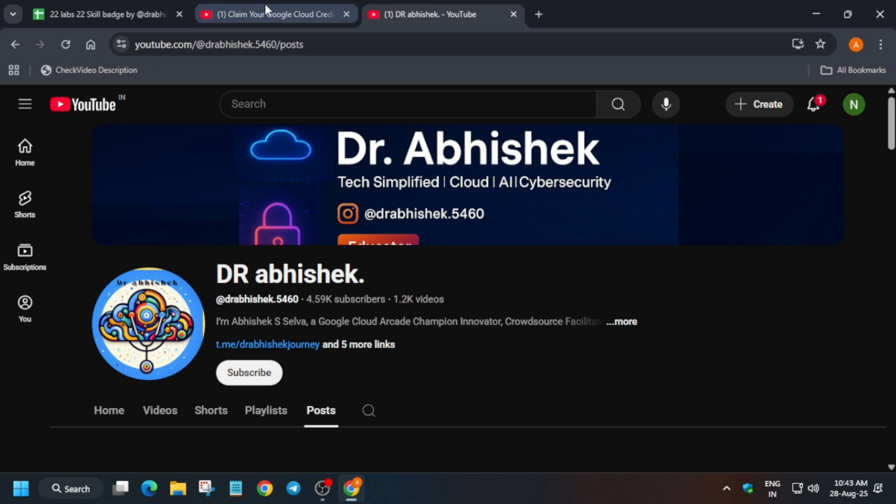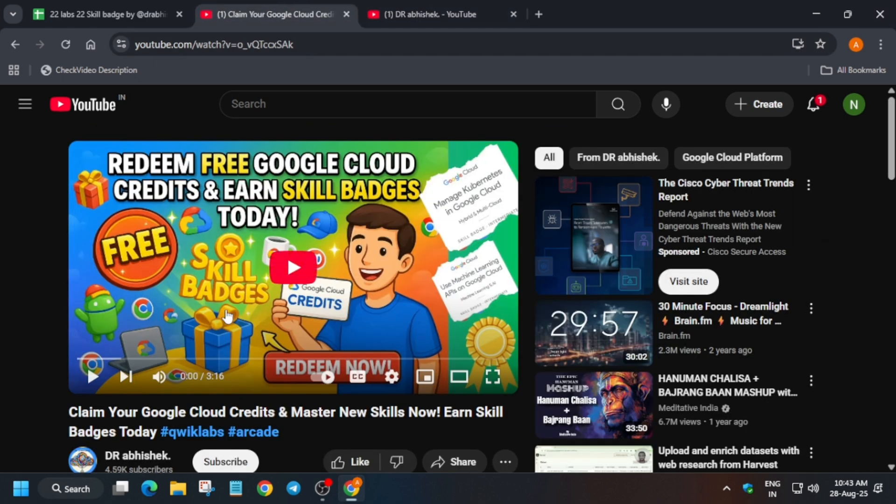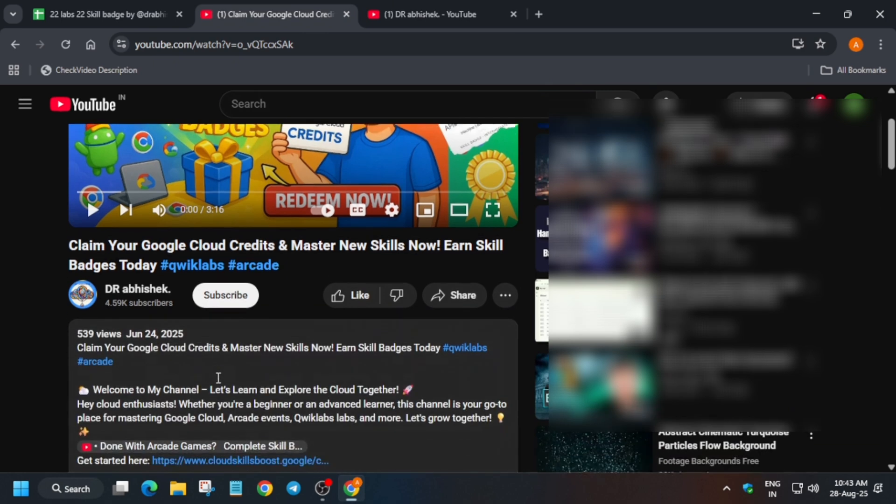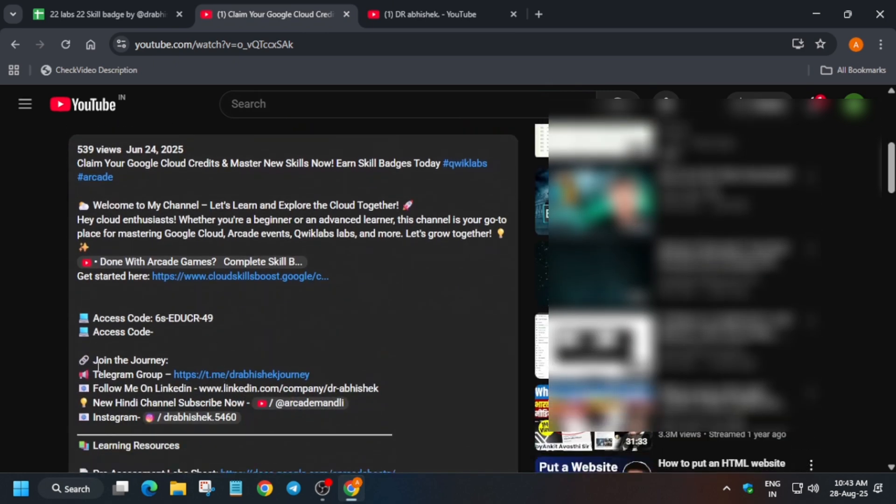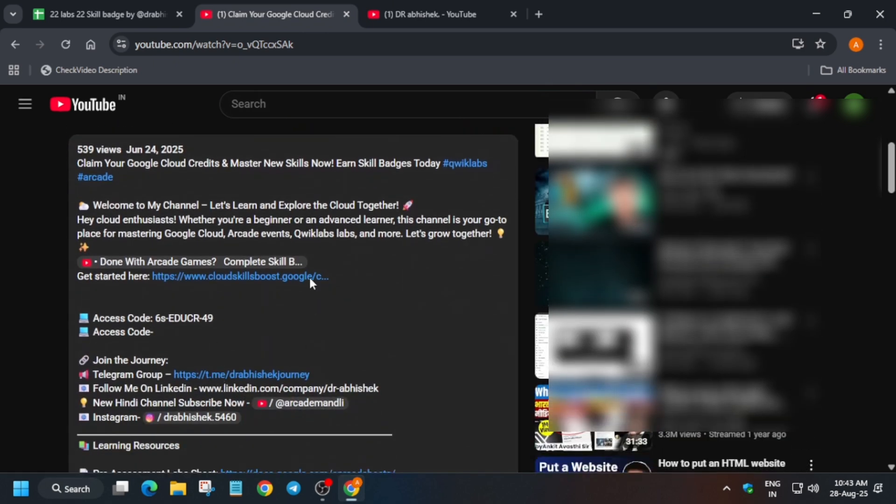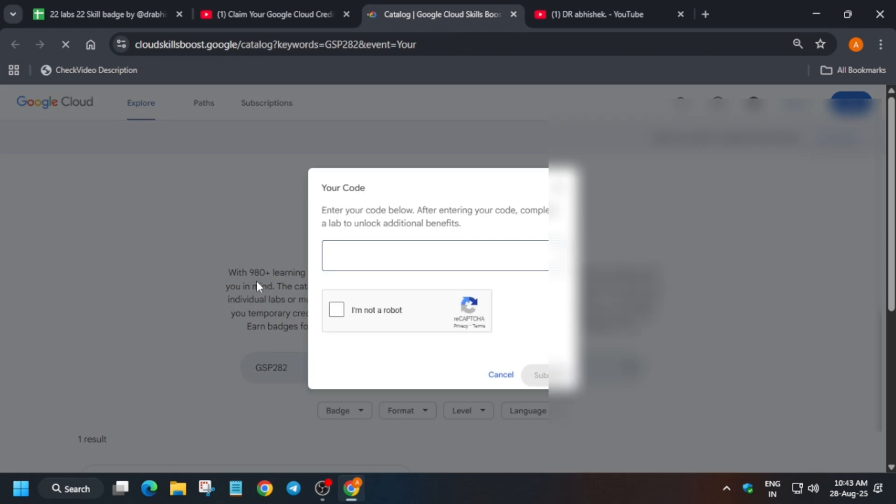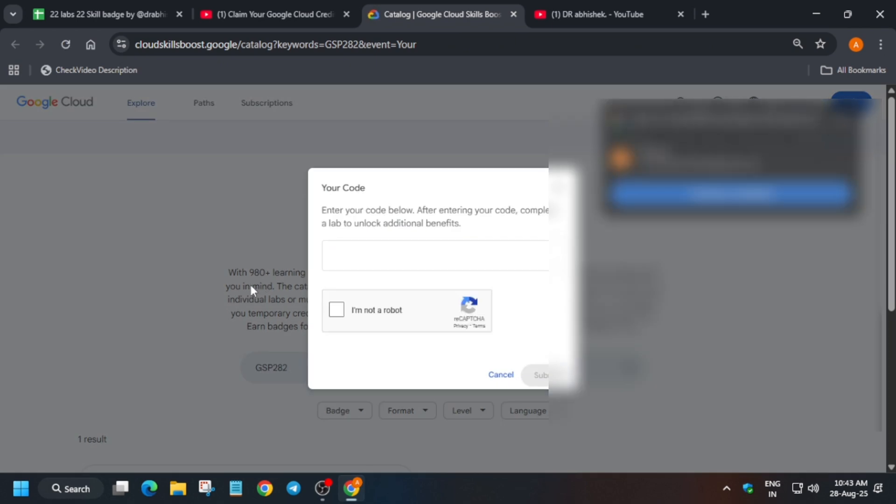If you want to see the master sheet, it is present in the description. Basically in this video description, you have to first of all click on this cloud skills boost URL and then you have to enter the token.